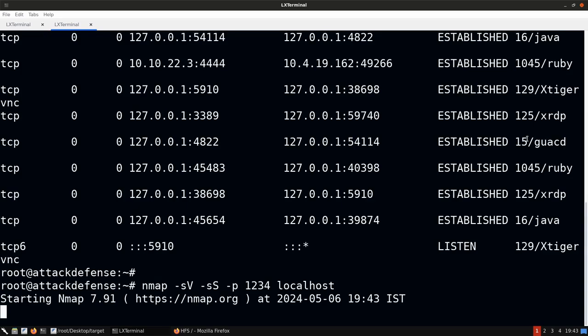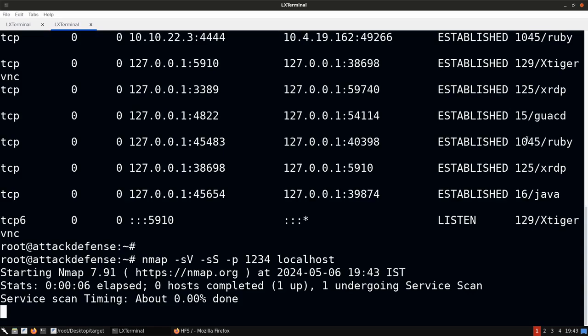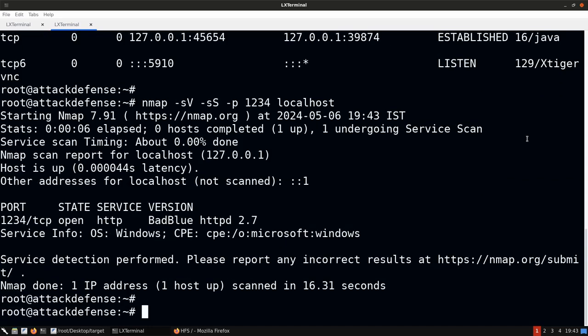This traffic is all forwarded through our pivot point. The Nmap results tell us that on Victim Machine 2, port 80 is running a web server called BadBlue — a system we otherwise would not have been able to access.